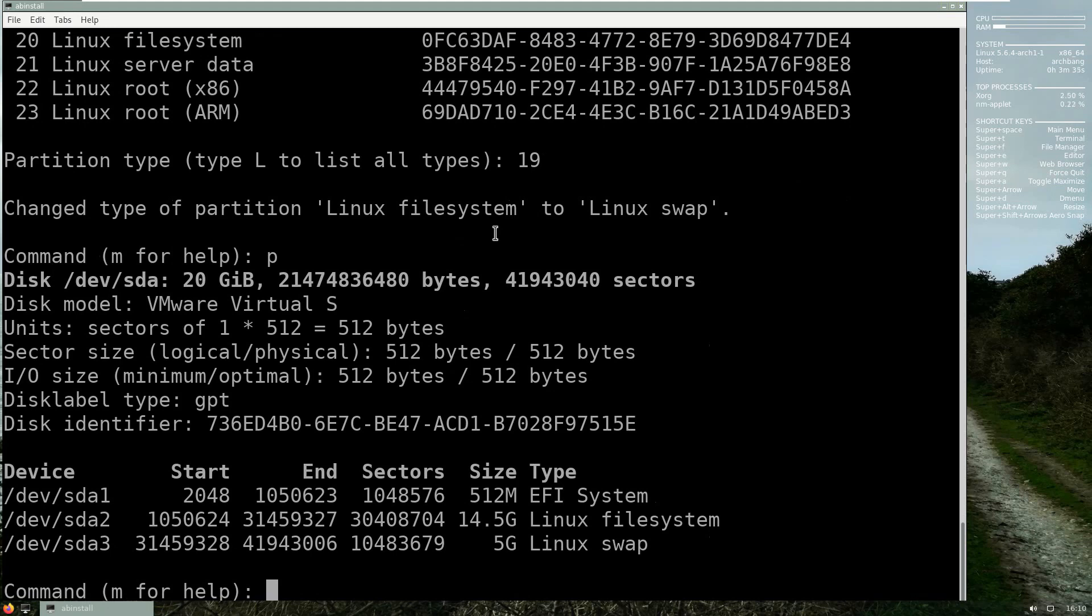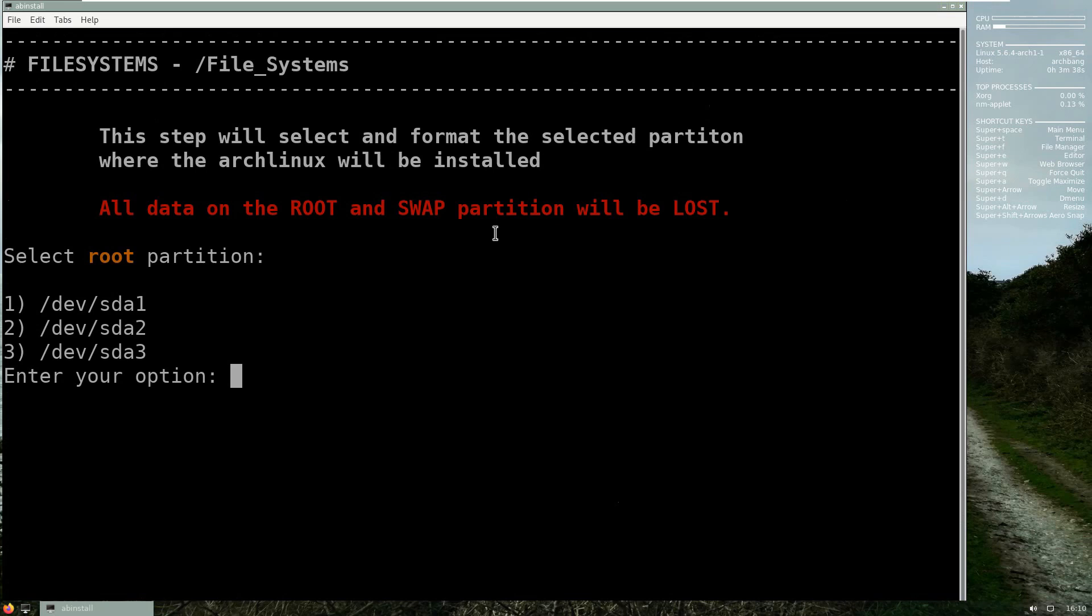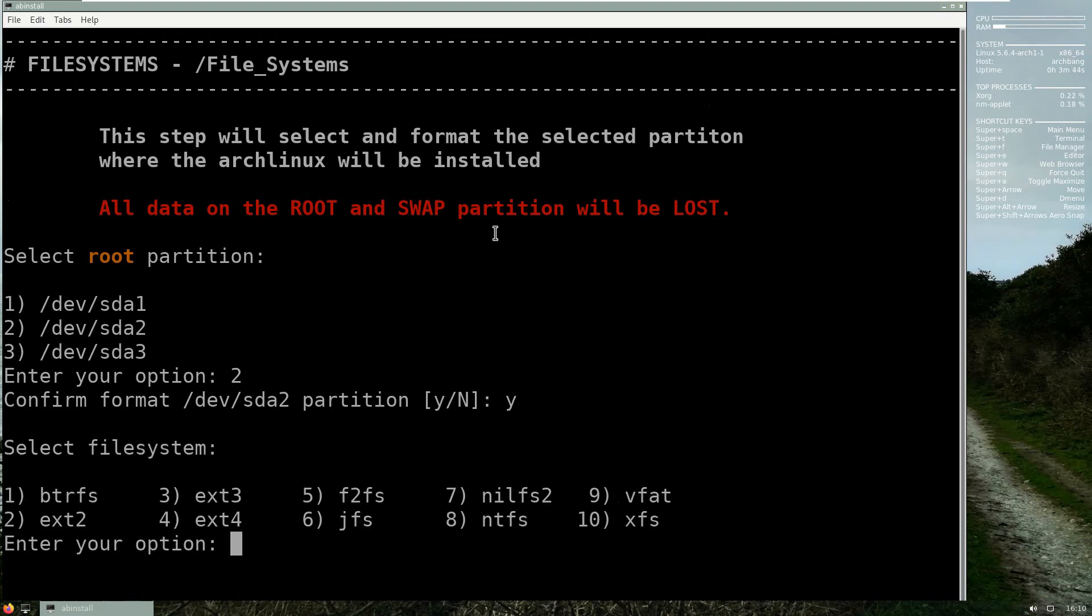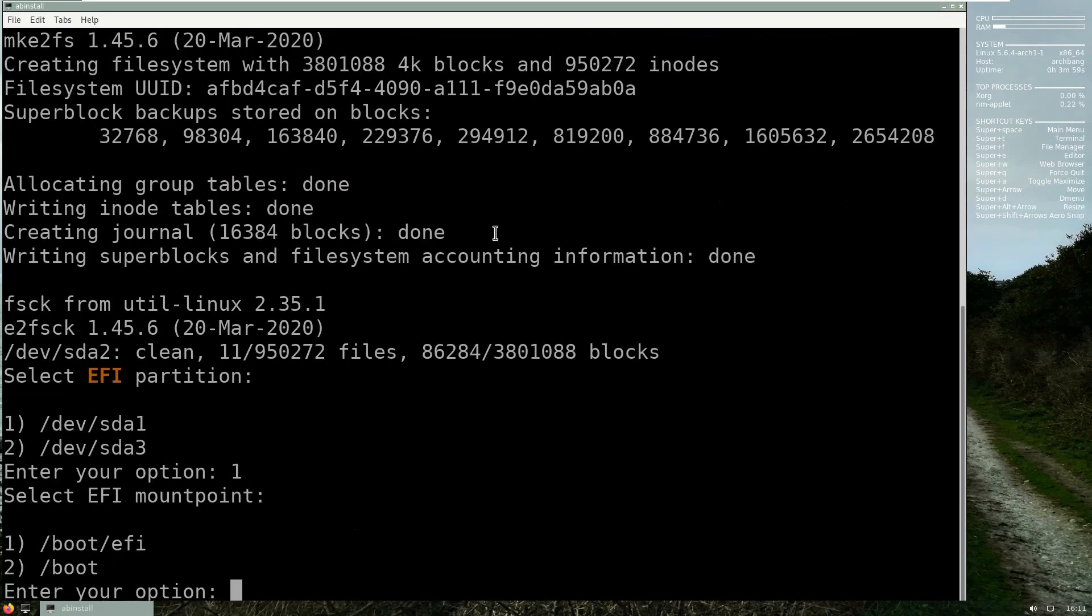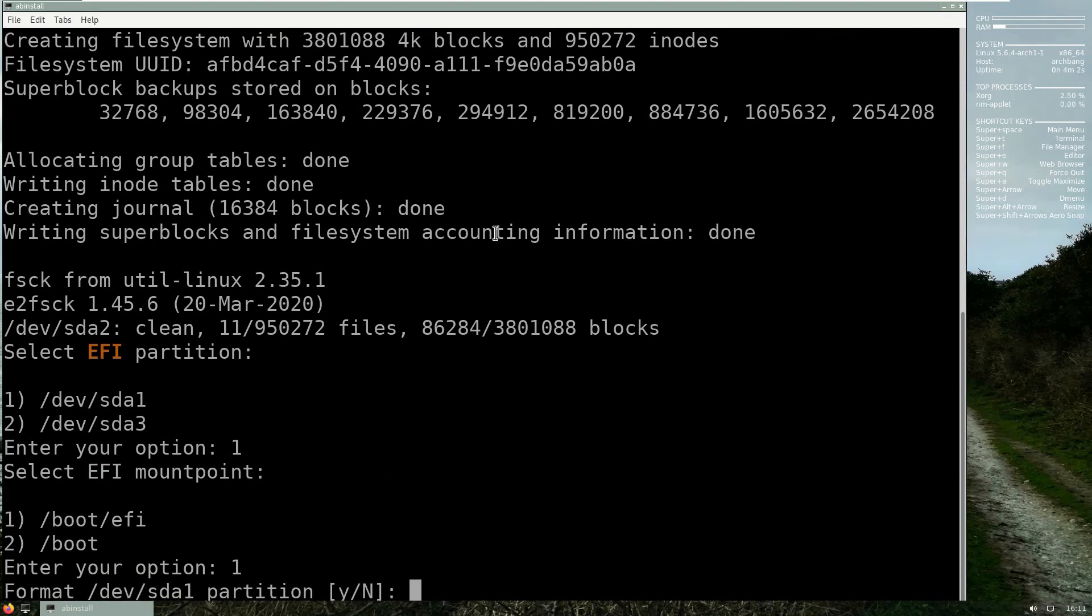Now we'll do print. As you can see we have all three partitions all done successfully. So I will press w. And now it's going to ask for the root partition, my root partition is number two. Do you want to format it? Yes. Now by default when Linux kernels are compiled, ext4 is pretty much always there, so just to be on the safe side I will press number four.